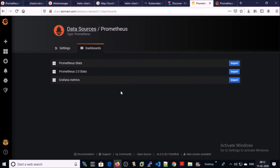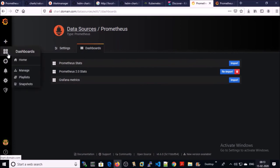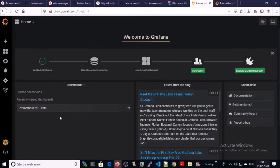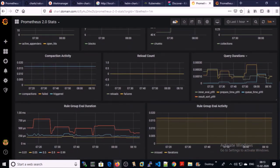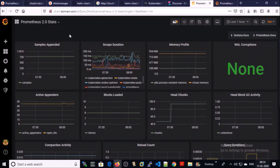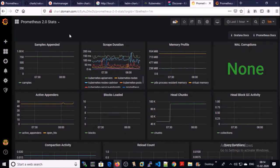Let's import the Prometheus 2.0 State dashboard — click on import. It has been successfully imported. Let's try to access it. Click on Home and you can see your recent dashboards. Click on Prometheus 2.0 State. It is generating a nice dashboard for the Prometheus metrics. Let me show you another way to import a dashboard.